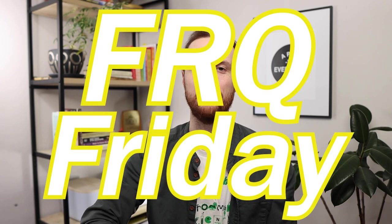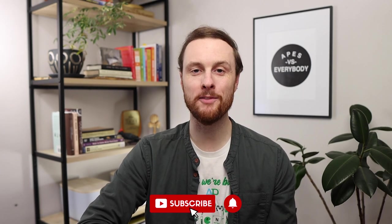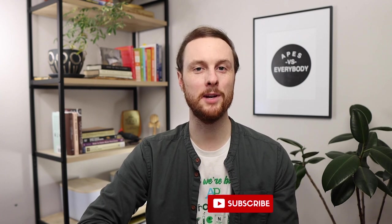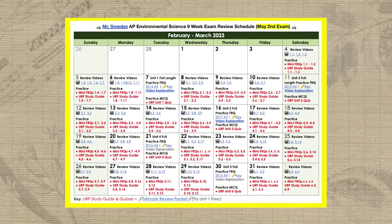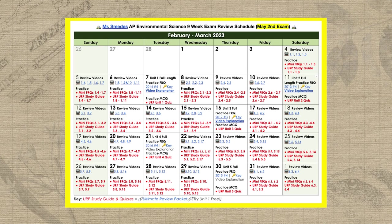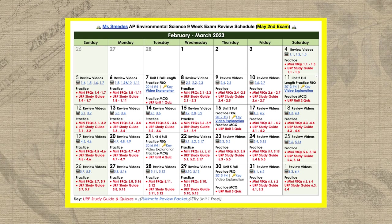Hey everybody, it's Mr. Schmeets and welcome to our fifth FRQ Friday video. In this video we'll be scoring our practice FRQ from unit five, which covers urban sprawl. Make sure to hit that subscribe button because the exam is only seven weeks away. I'm going to be releasing tons of shorts as well as the rest of the FRQ Friday series. And if you haven't checked out my six week exam study schedule, make sure you hop down into the video description below and bookmark it so you can use it to review every single topic covered on the exam.